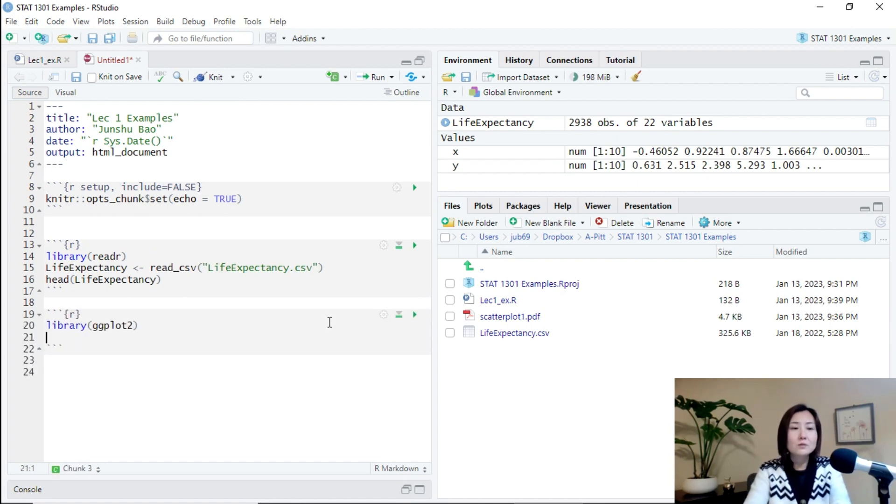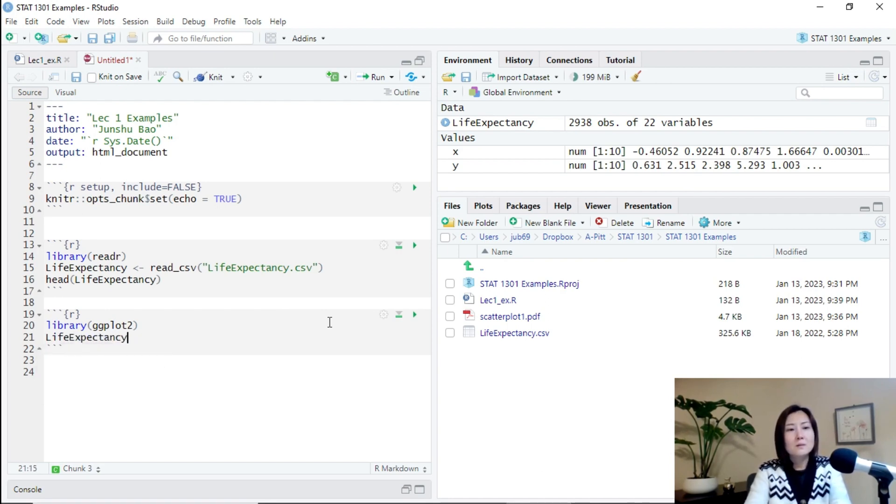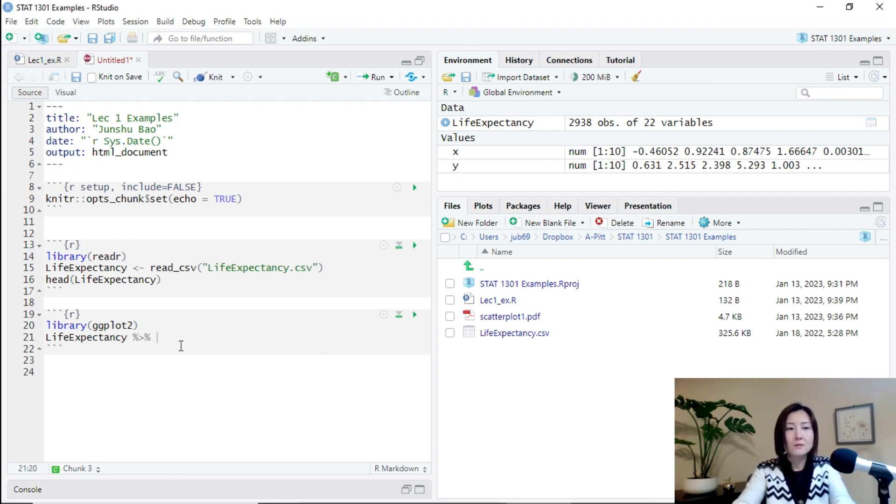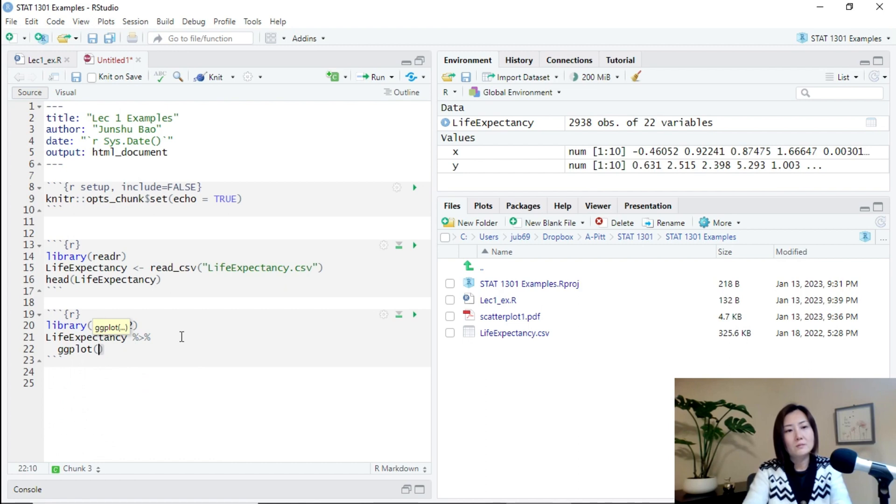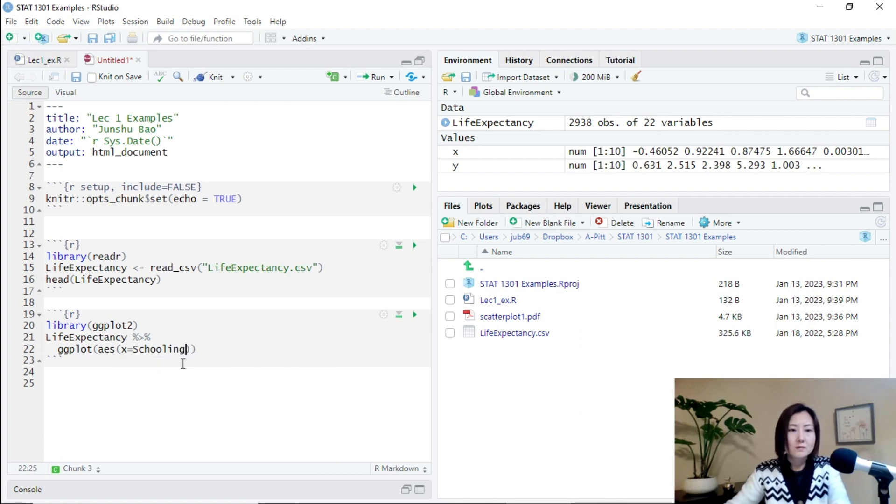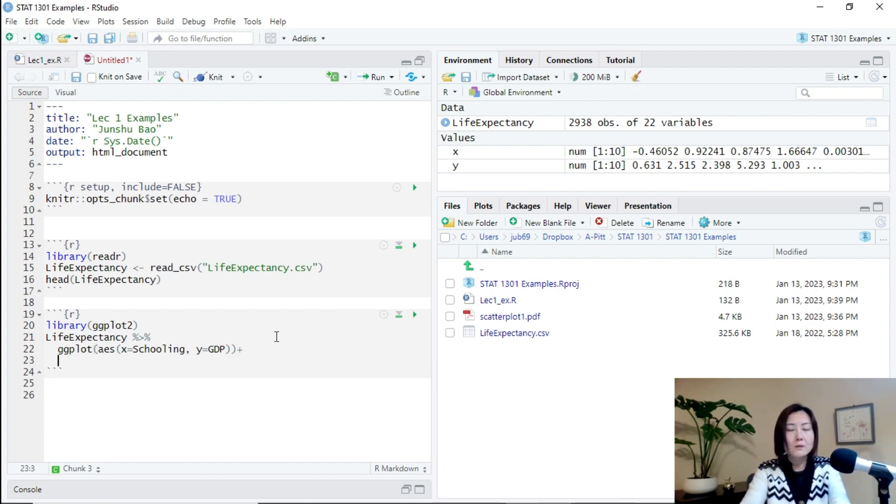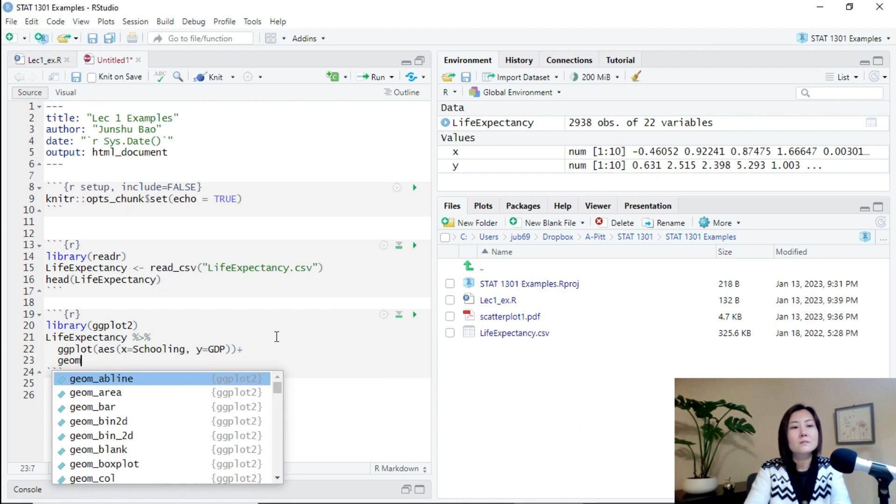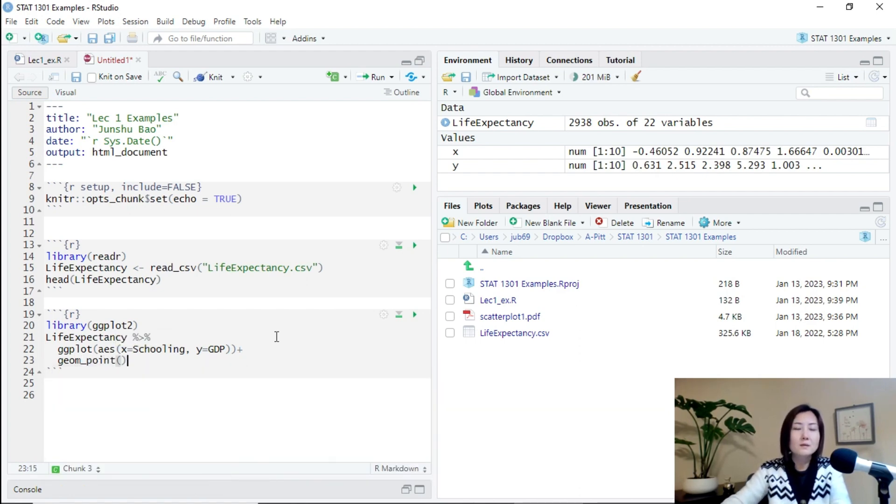So we can create a scatterplot to show the relationship between schooling and GDP. So let's use the ggplot2 package. We take the data set and then create a ggplot. So x is schooling. And y should be GDP. And I want to create a very basic scatterplot.